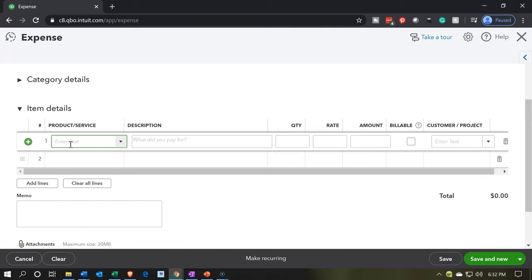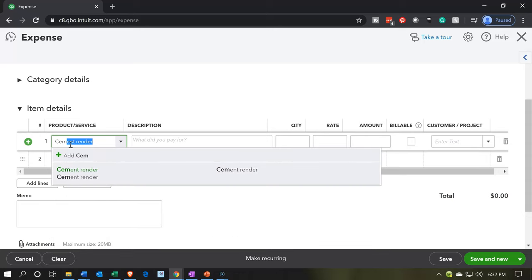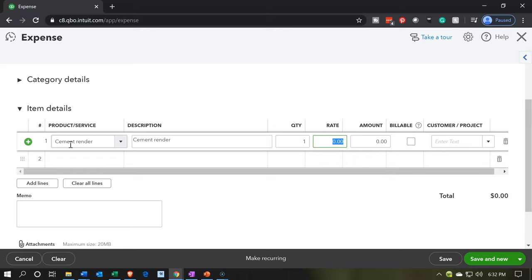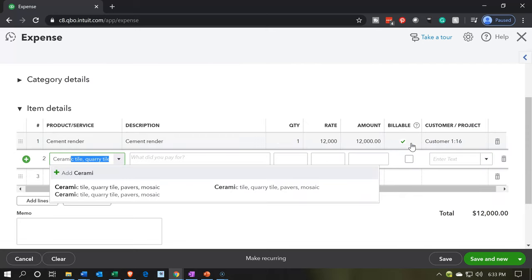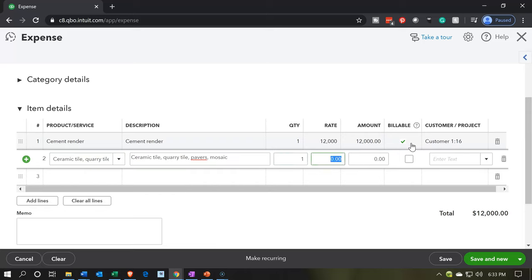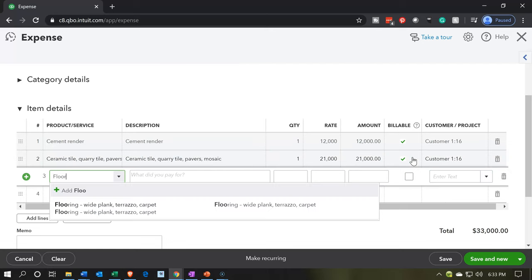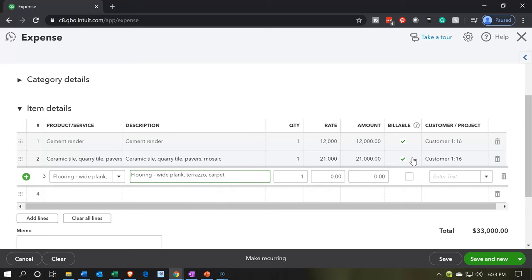We're going to be adding up those inventory items to line up to that $80,000 — just to give an example of different kinds of items we could be including here. This job is going to have a cement renderer — that's going to be $12,000, billable, job number 16. Then we're going to have the ceramic tile — $21,000, billable, job number 16. Next one is going to be the flooring — the wide plank floor — $9,000 on the wide plank floor, billable.